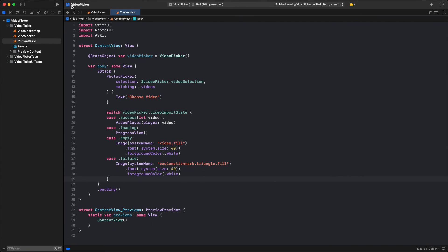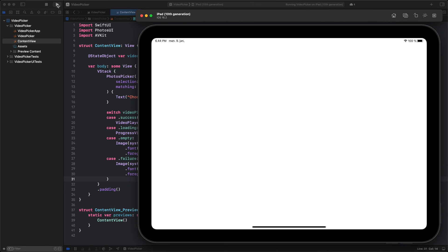And that's all it takes. With just a few lines of code, we've set up a fully functional VideoPicker that allows us to easily select a video from our Photos library and display it in our app. Let's now see it in action.